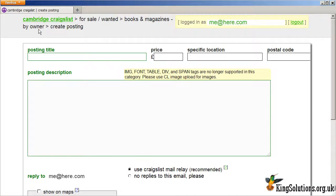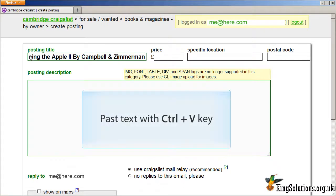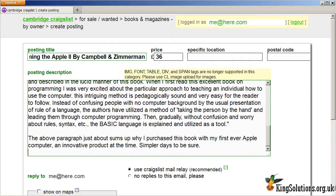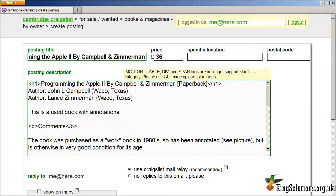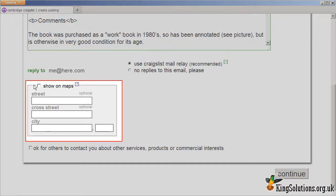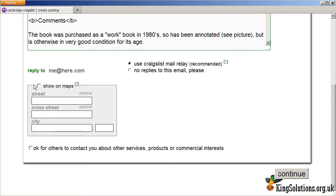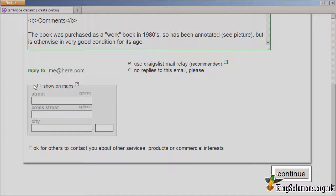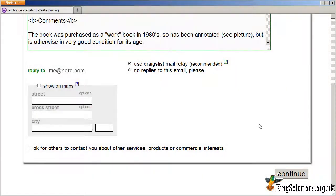Now we can enter the data for our post. This page will vary depending upon the category of your post. Enter the posting title — this is the post's name and will appear in the main list of posts. Enter the price you want for the item and the posting description. You can use basic HTML tags in the body of the post. If you want to show your location on a map, just complete the map details. When you've finished writing the post, click the Continue button at the bottom of the page.